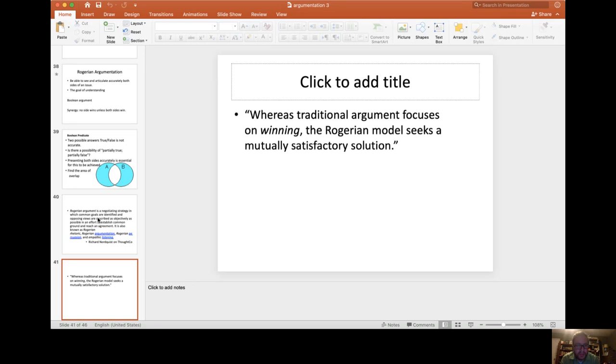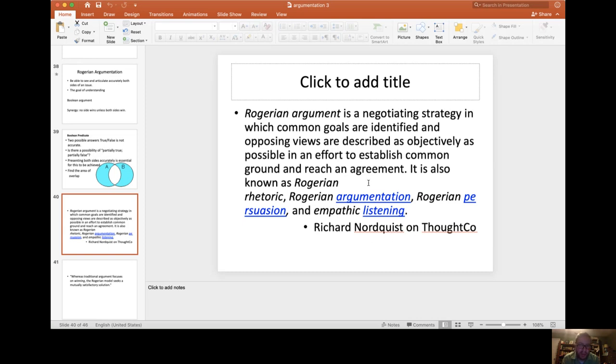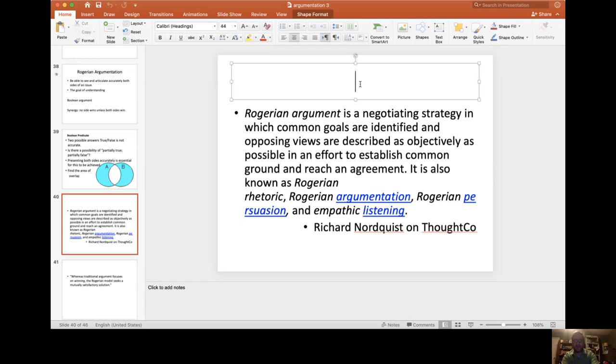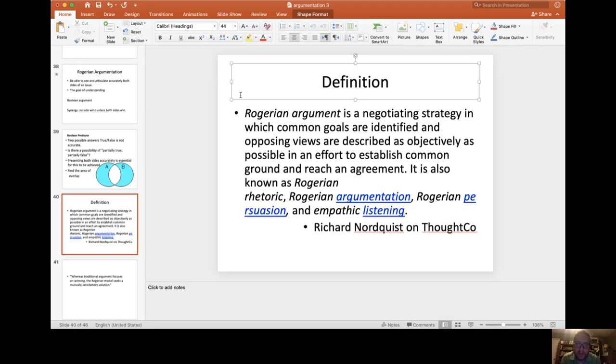It says here, Rogerian argumentation is a negotiating strategy in which common goals are identified, opposing views are described as objectively as possible in an effort to establish common ground and reach an agreement, according to Richard Nordquist. That's the best definition that you can find: a negotiating strategy in which common goals are identified and opposing views are described as objectively as possible in an effort to establish common ground and reach an agreement.